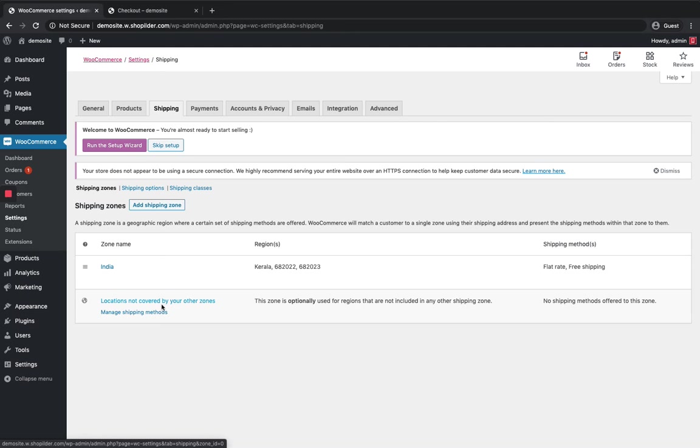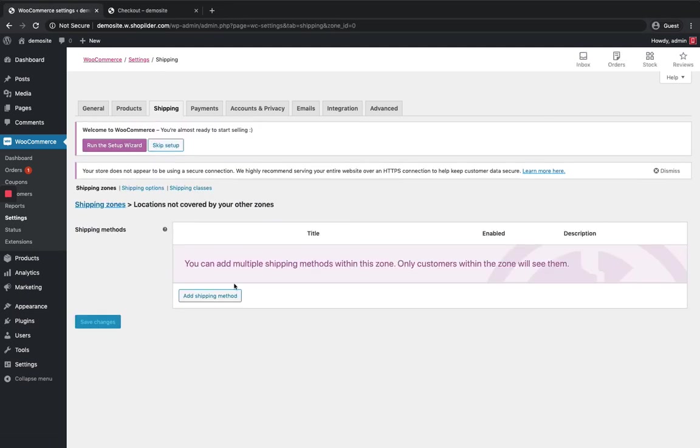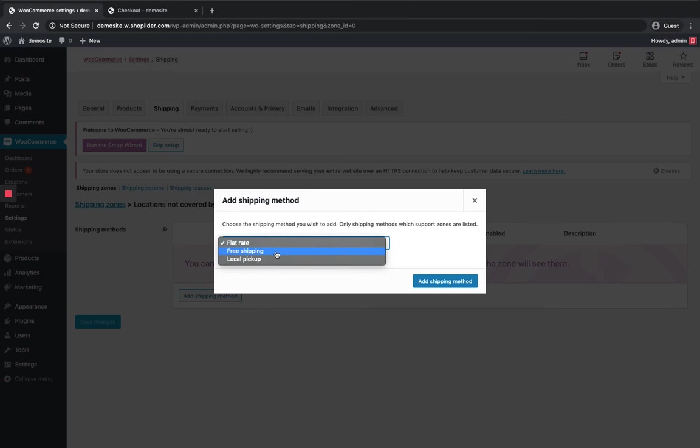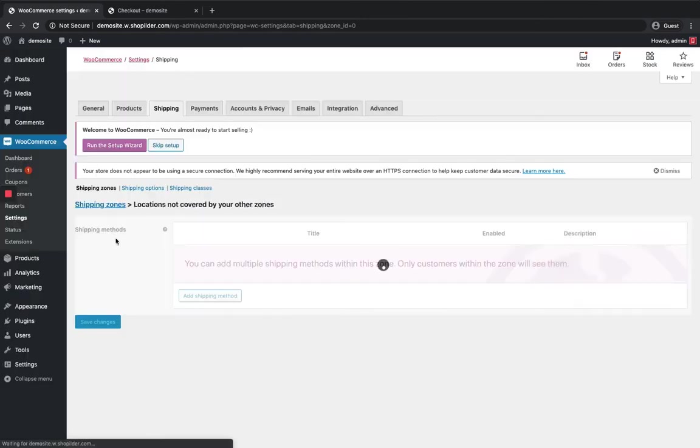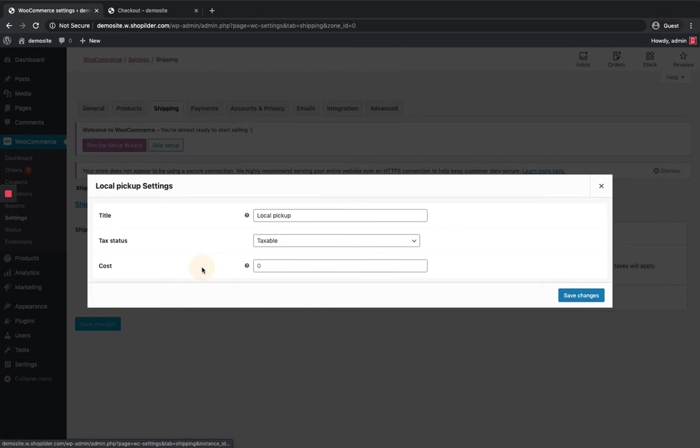So locations not covered by your zones, click on it. The zones which are not covered under the one that I have given, I'm gonna add another shipping method. If you want you can add one more. So I'm going to add local pickup and set another amount.